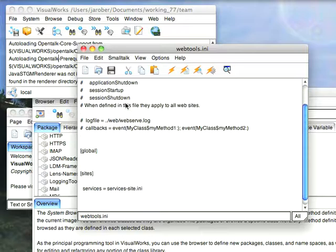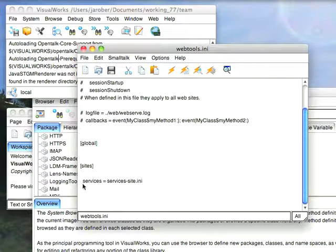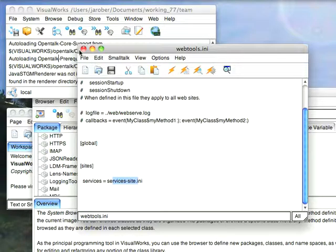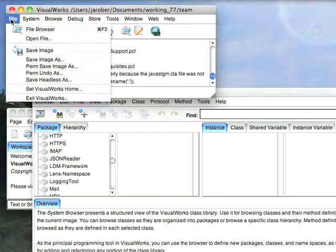And that file looks like this. It's very simple. I'm going with all the defaults up here, and down here I'm just defining a new service called services, and it's defined in services.site.ini. And what that file looks like is this.